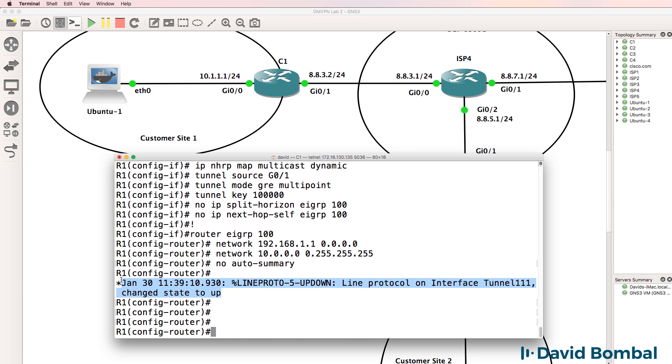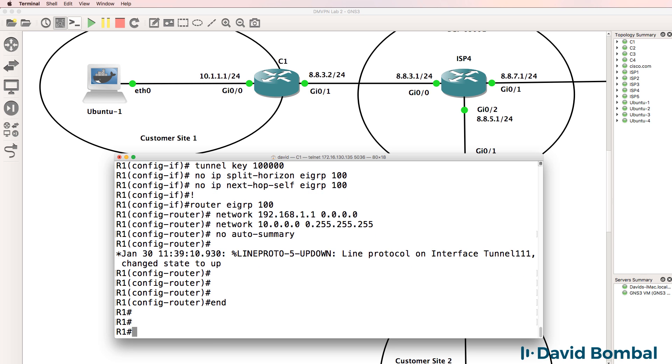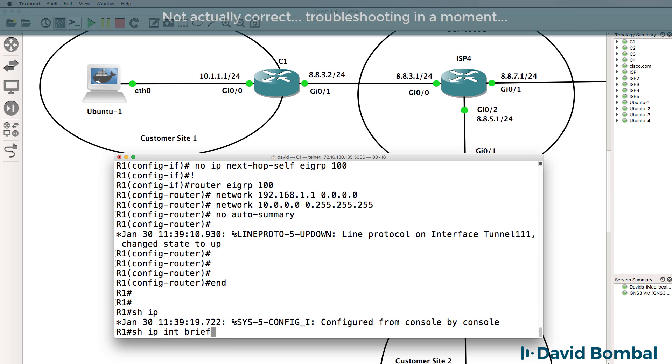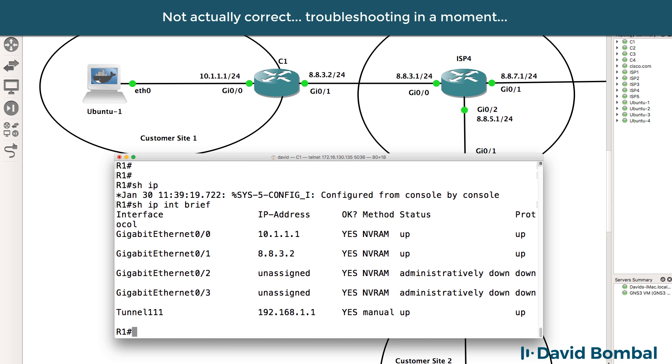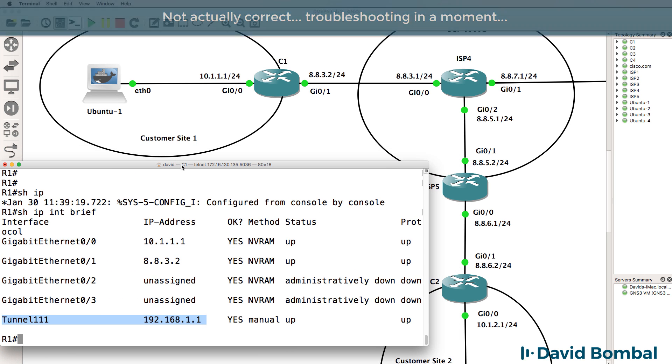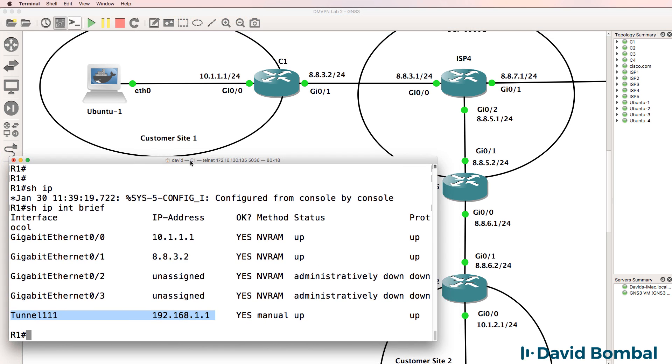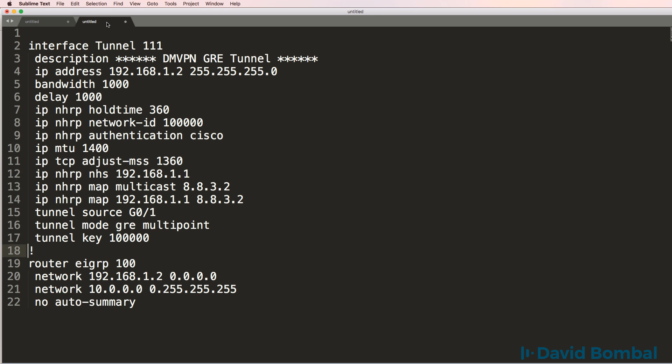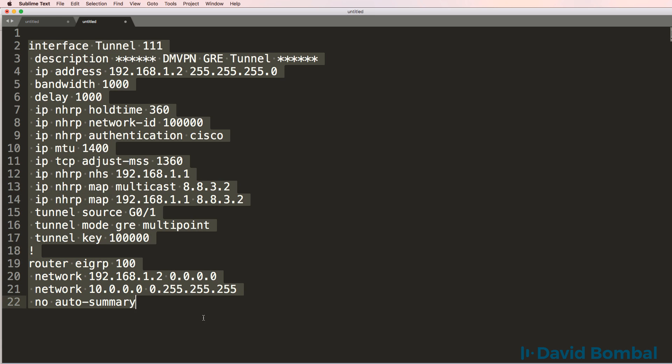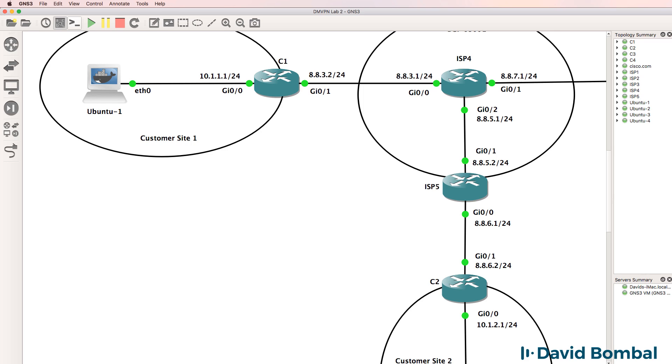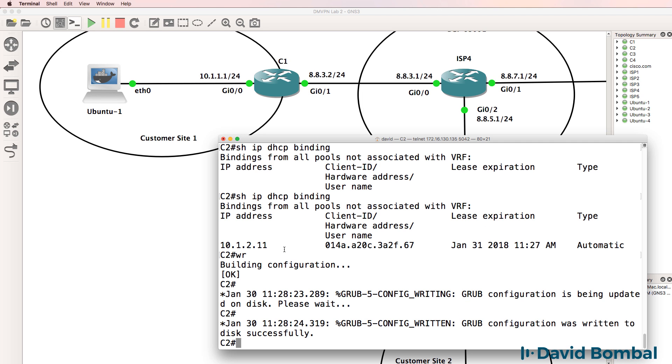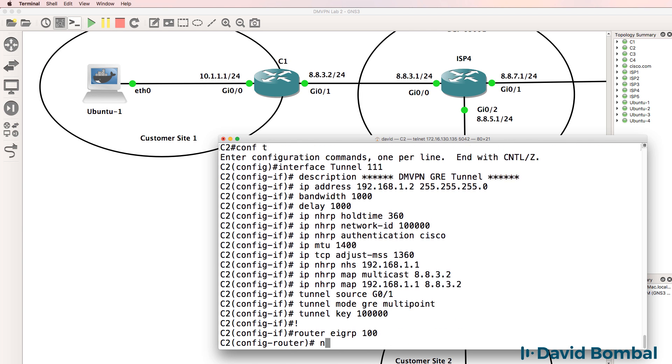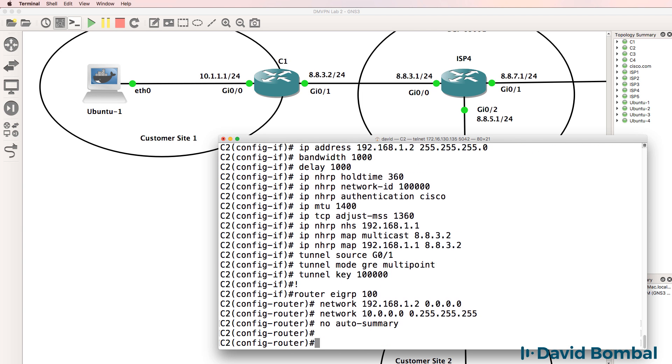So there's our DMVPN configuration. We can see that the tunnel interface has come up because we have IP reachability to the tunnel endpoint, which is customer site two. Here's customer site two. What I'll do now is copy the DMVPN configuration to the customer site and paste that into the router.